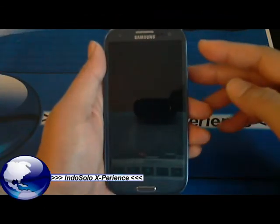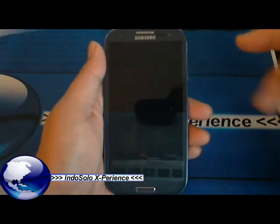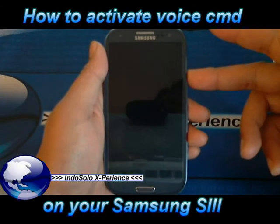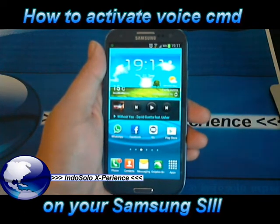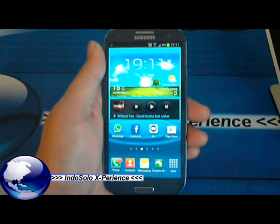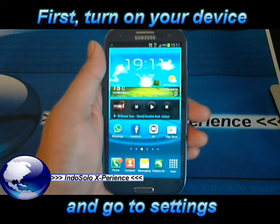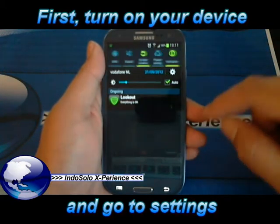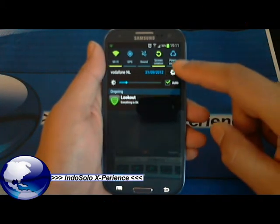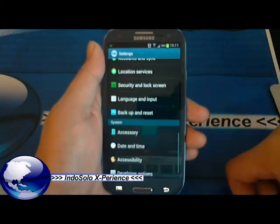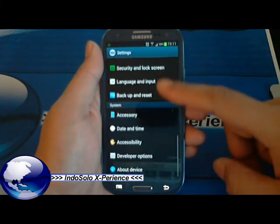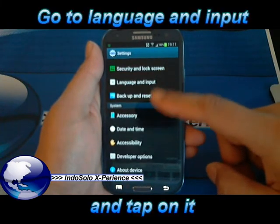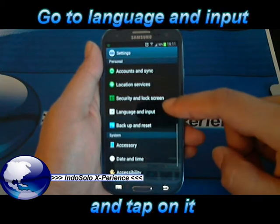Hi guys, I would like to show you how to activate the voice command for your Samsung Galaxy S3. First of all, turn on your device and go to the settings. And then go to language and input.